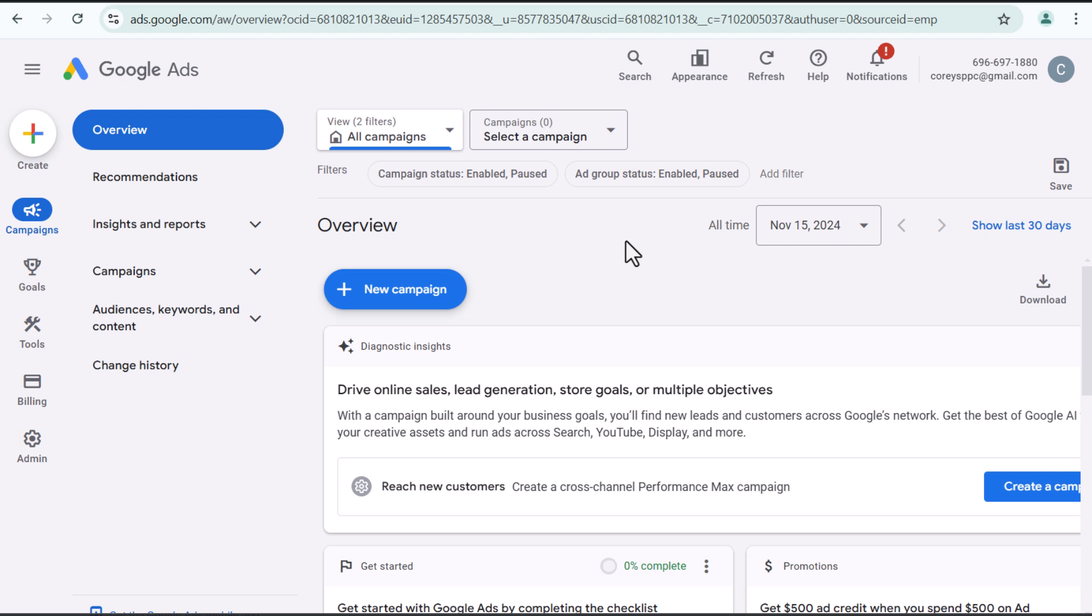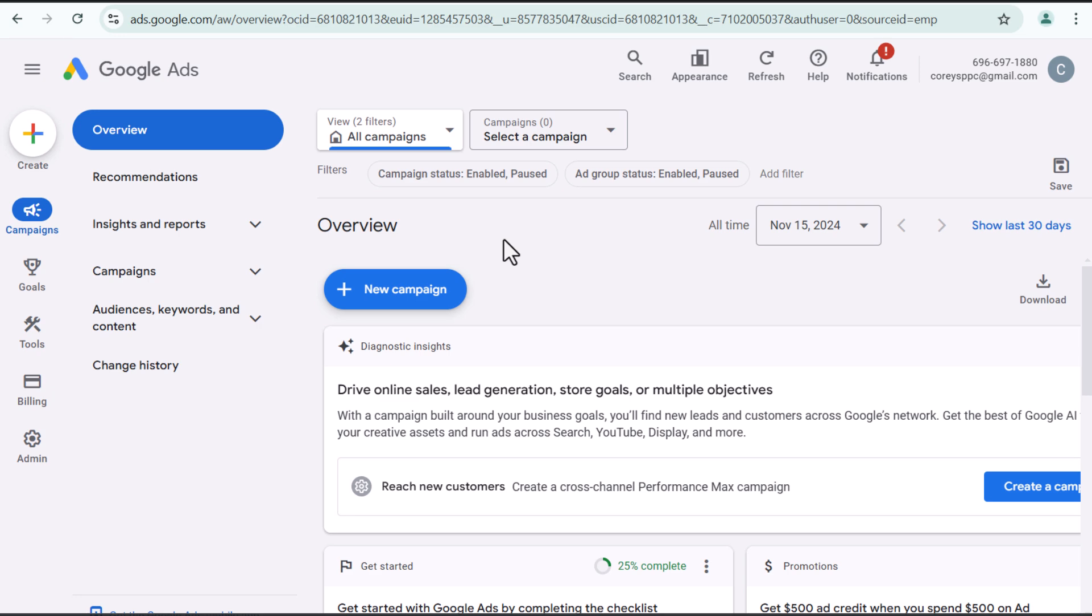From here, we have my billing profile set up. My account is set up. So it's going to say create a cross-channel performance max campaign. Do not recommend doing that. If you have no clue what you're doing in Google ads, you definitely want to watch more tutorials. I have a lot on my channel. There are plenty of other channels that are very helpful.